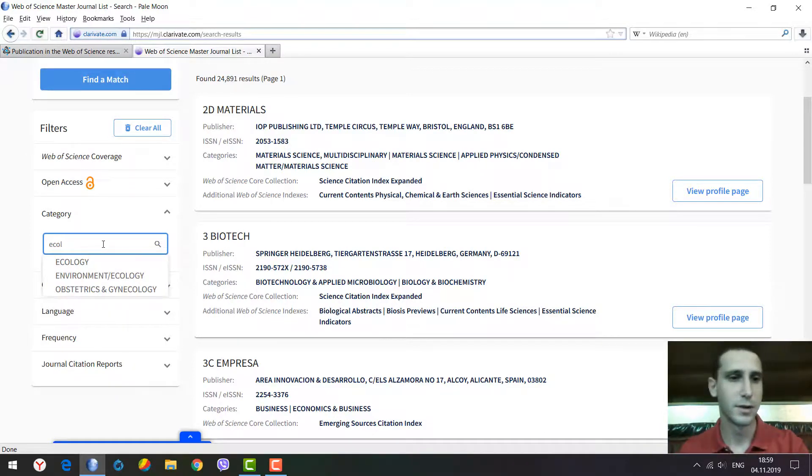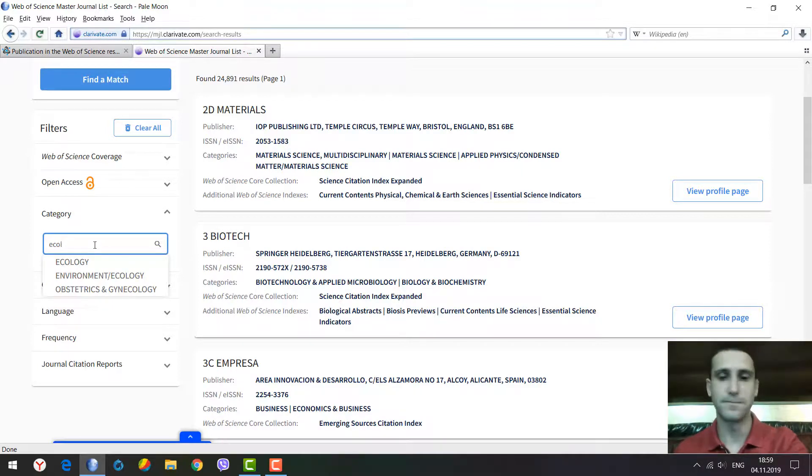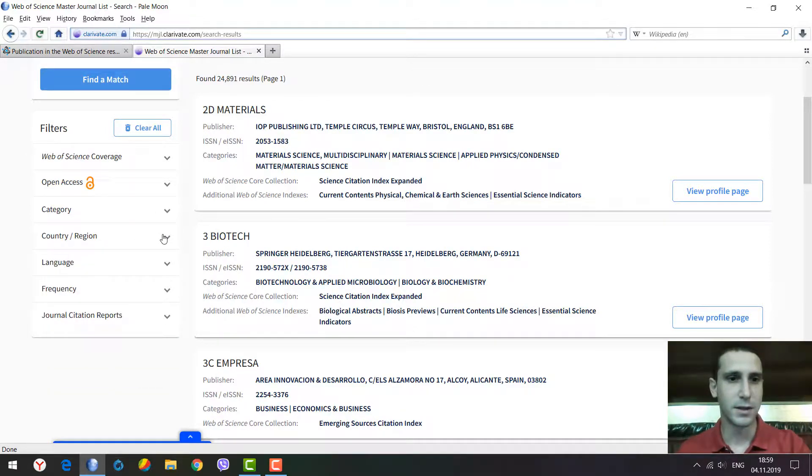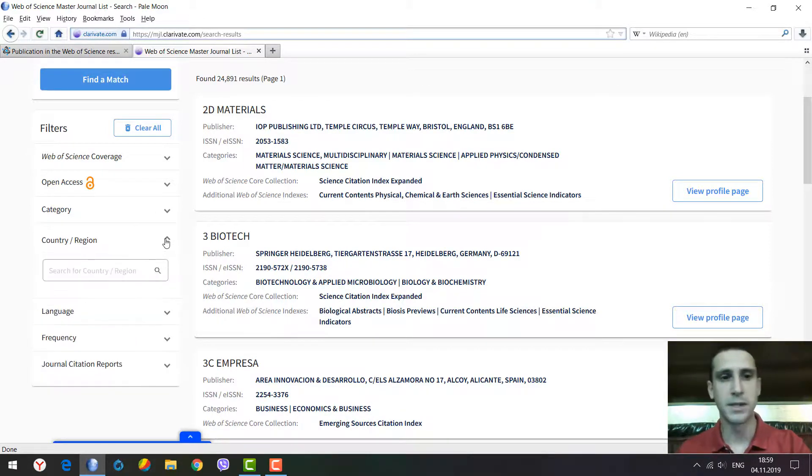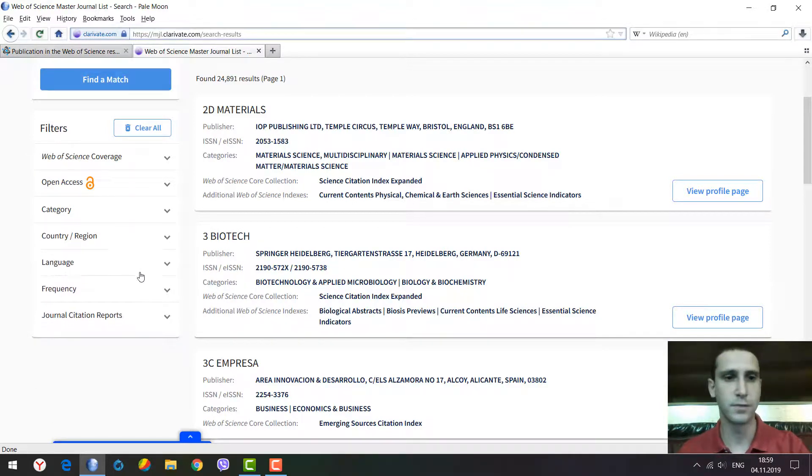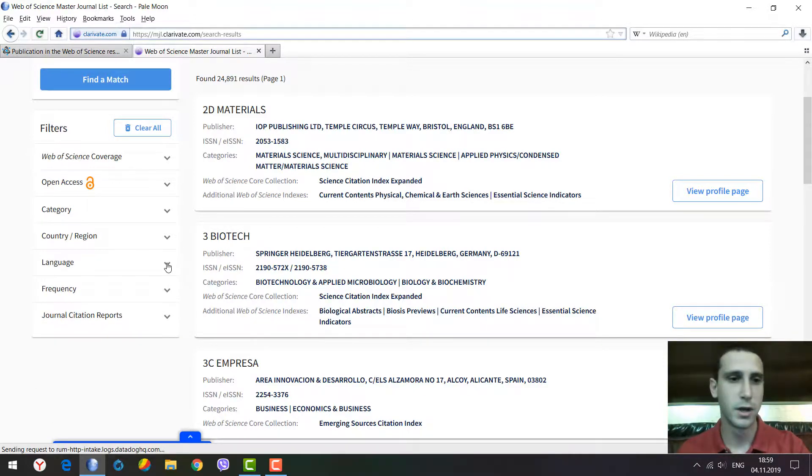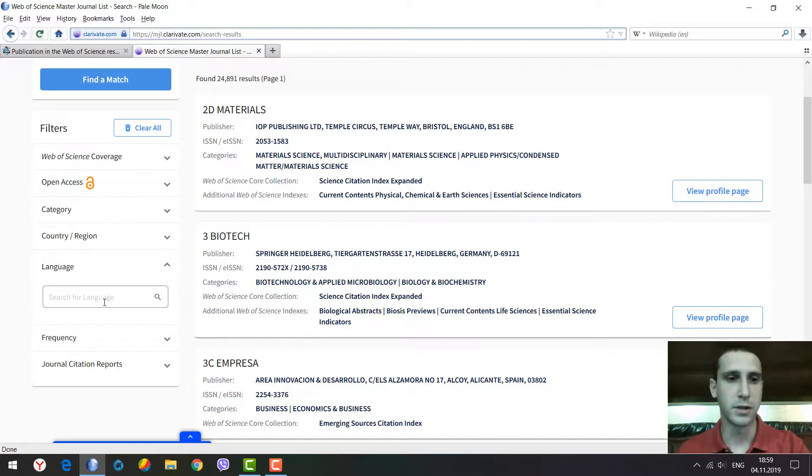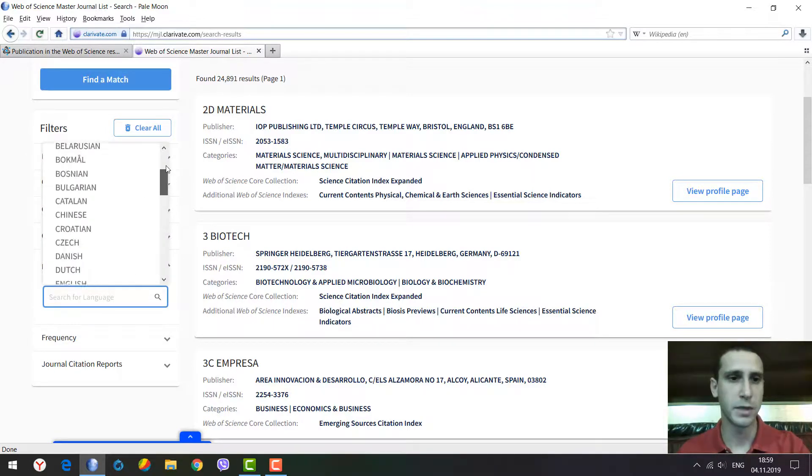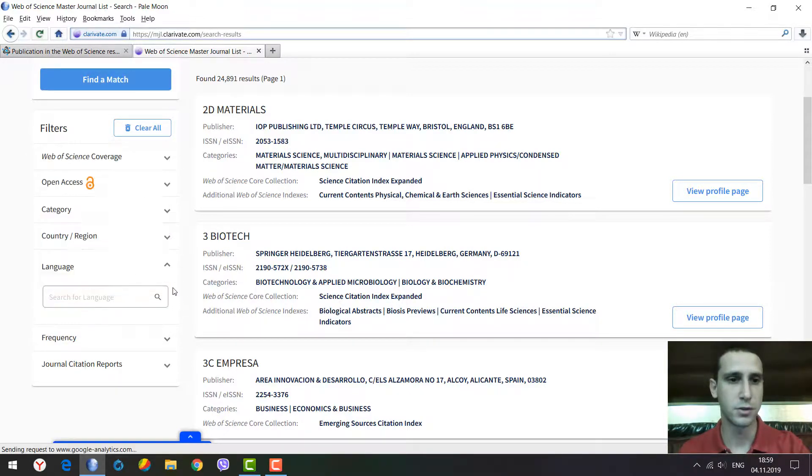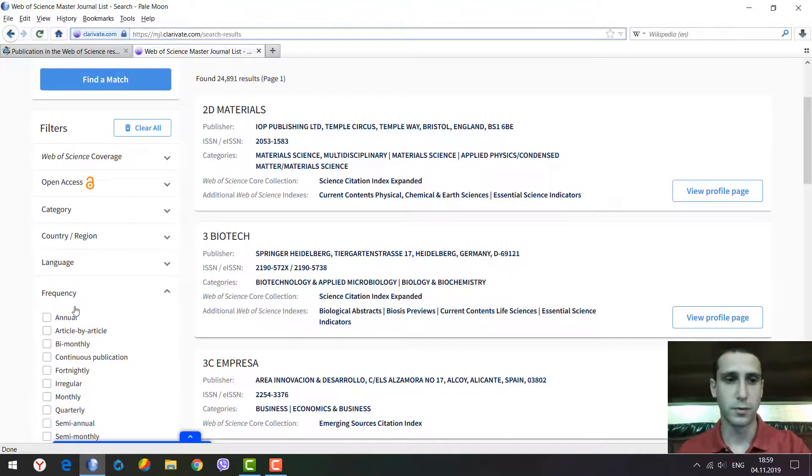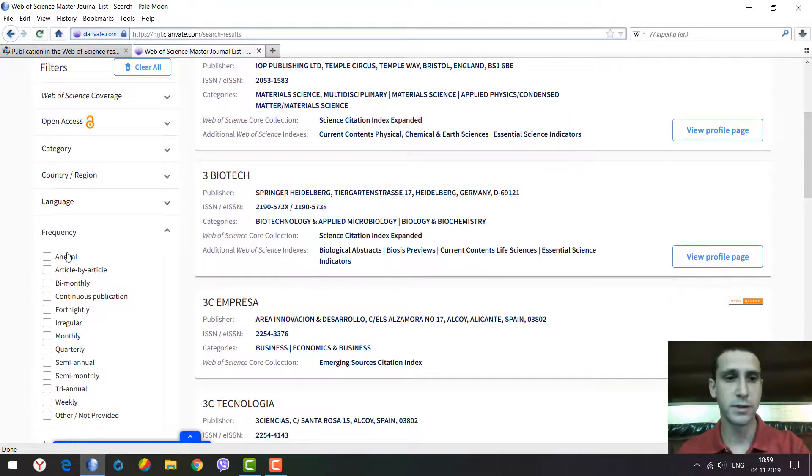You can select the country or region of the journal or publisher, and you can select the language of publications in the journal.